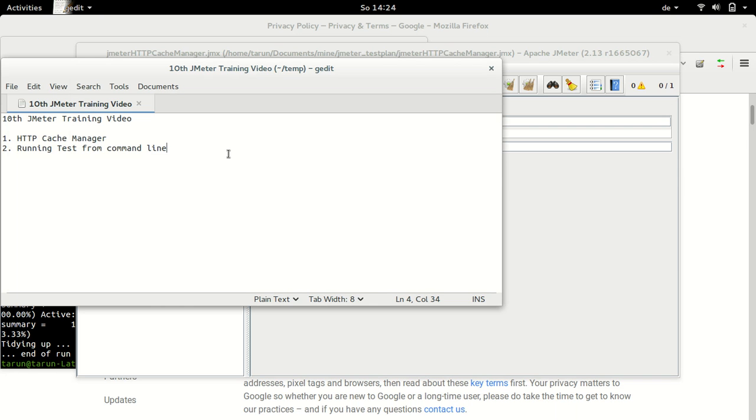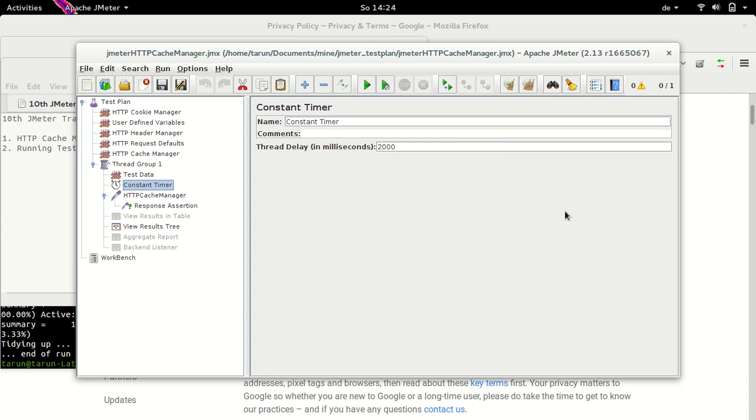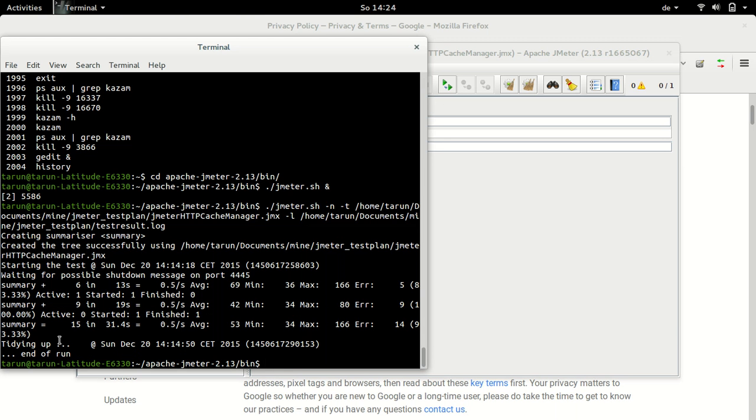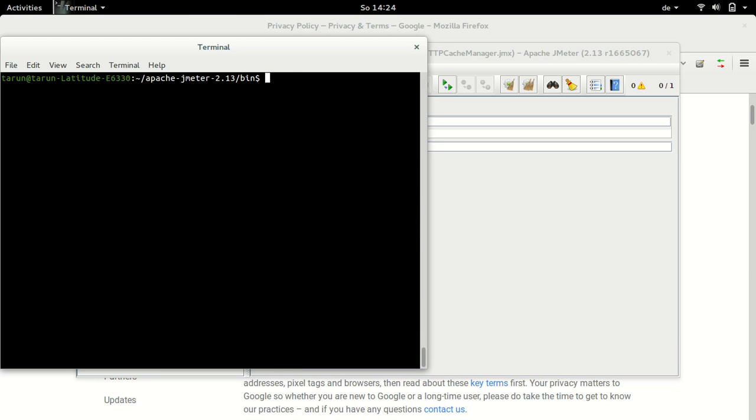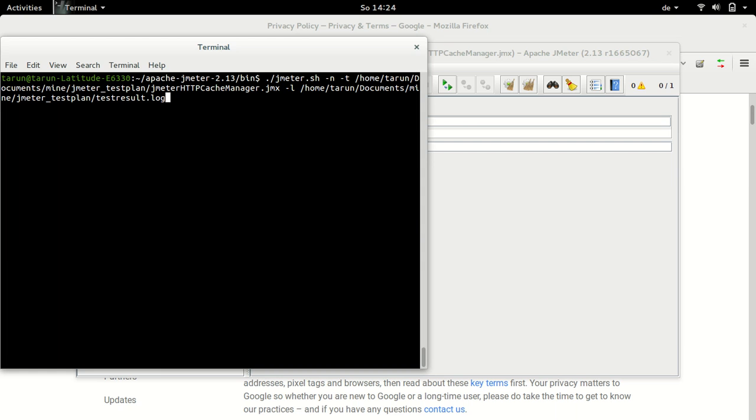Now let's see how we can run tests from the command line. We have been running tests from the GUI so far, but in the future session we will make use of command line execution because running tests from GUI itself will have overhead on the JMeter itself. So we can get rid of this by running tests from the command line. And how do we do that? So let me just execute a command. Let me explain it to you.